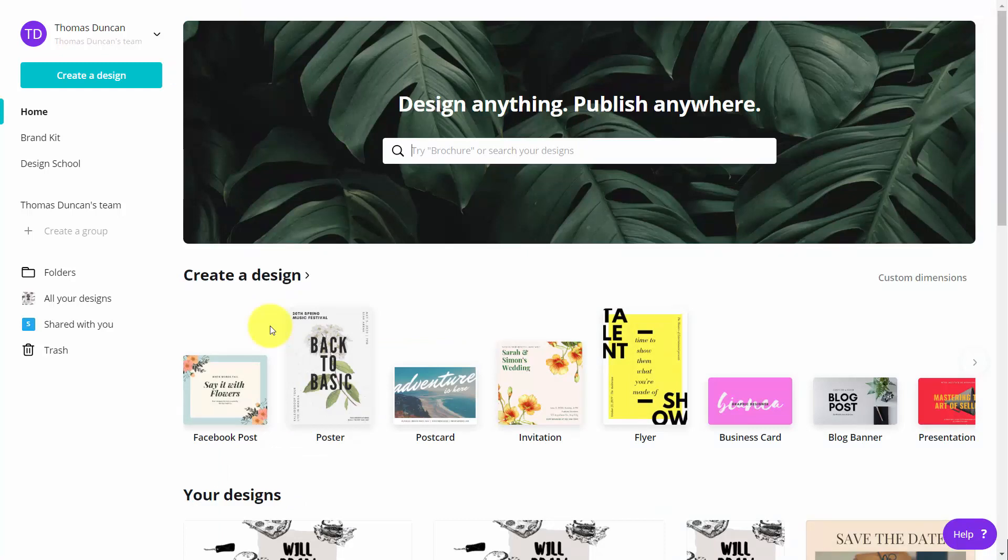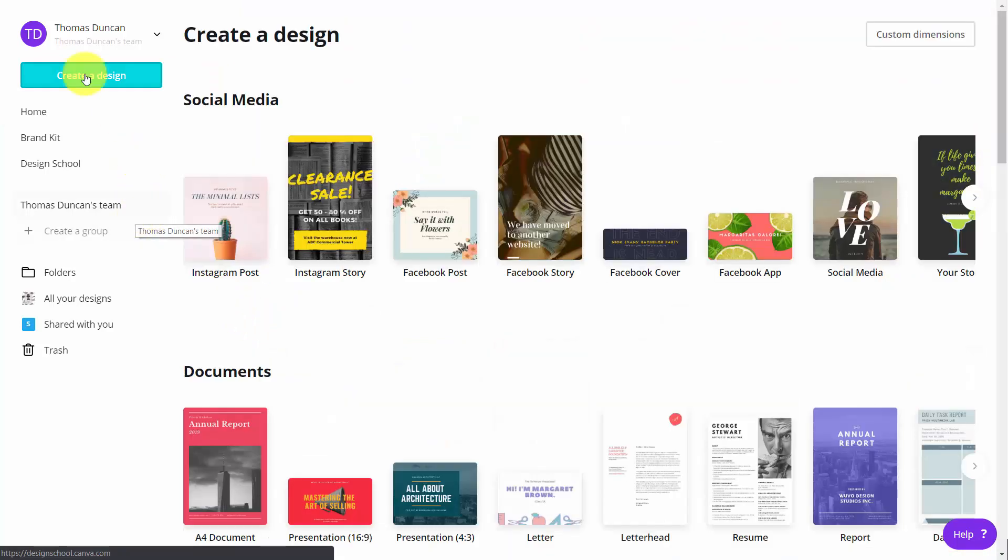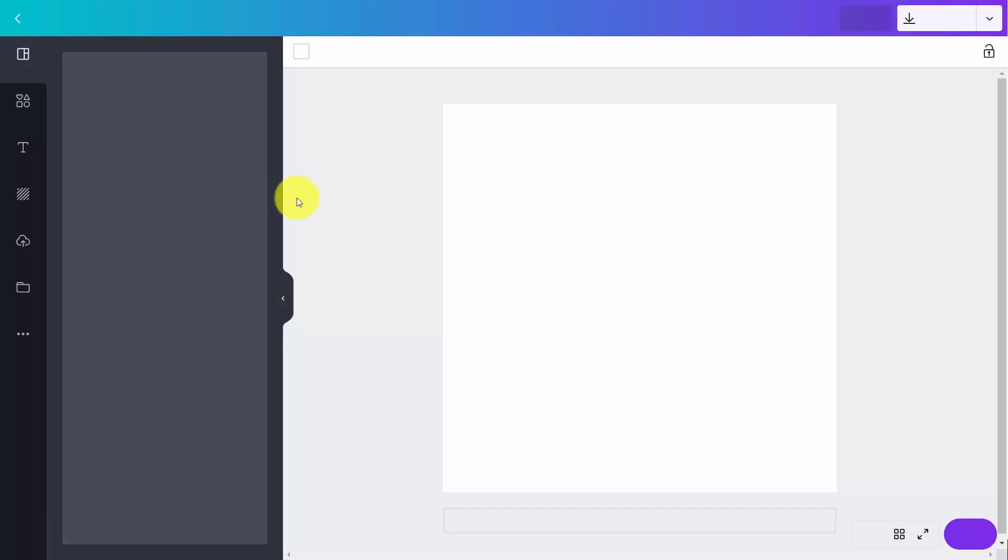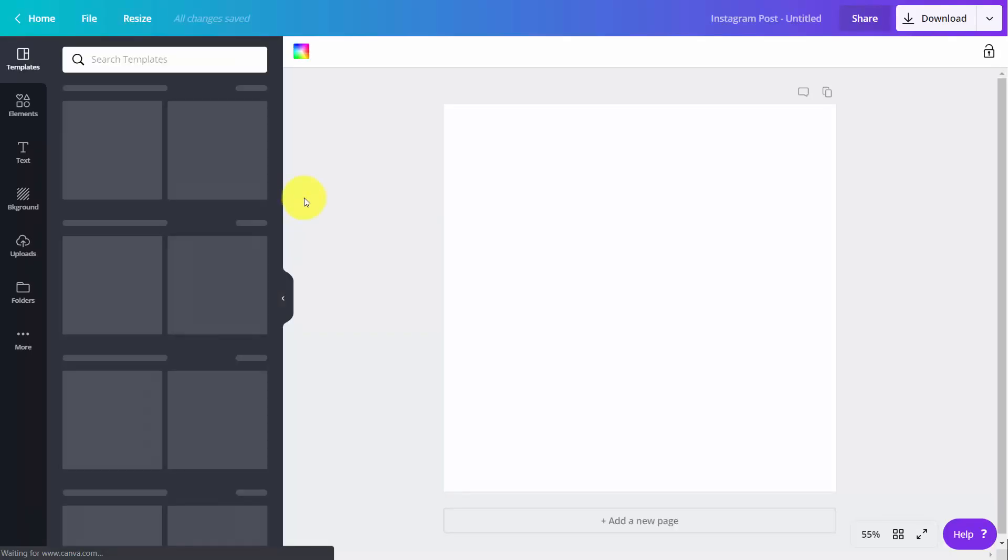Once you have the brand kit, it will belong to your entire team. For example, if you were to create a design, you would then click on the form that you want to use.